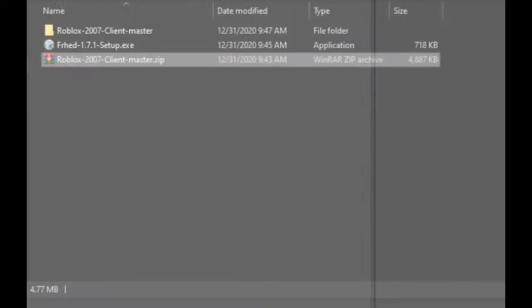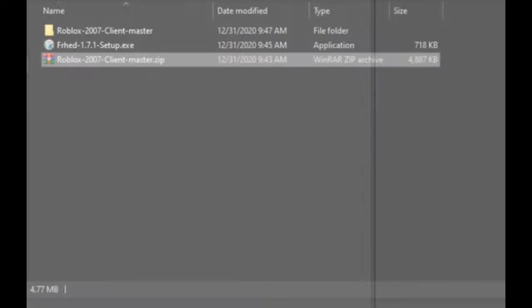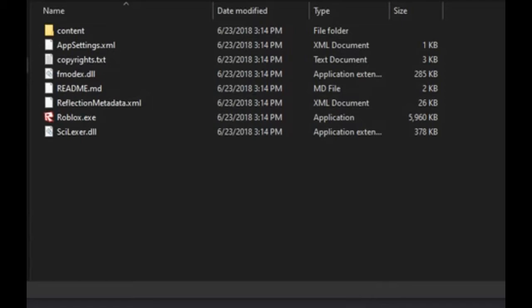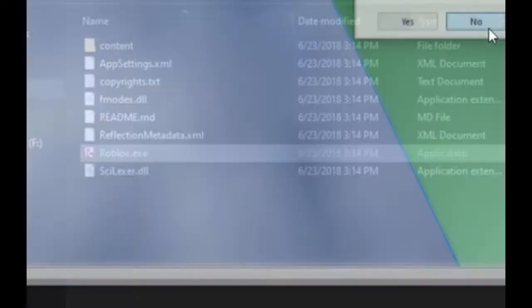For now, find where you downloaded the Roblox 2007 client to and extract the file. If you want, you can try running the 2007 Roblox client right now to make sure it is working. If it doesn't start properly, you will need to find out what the problem is before continuing.